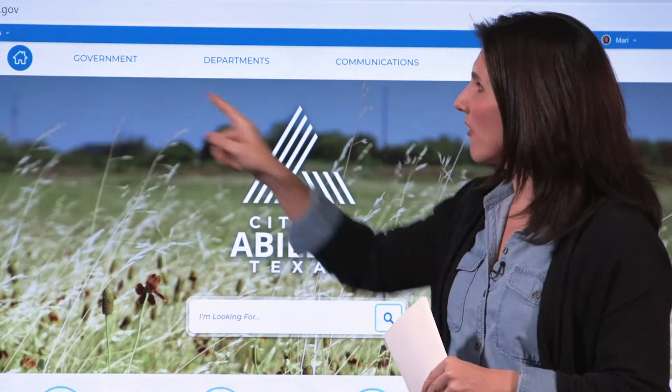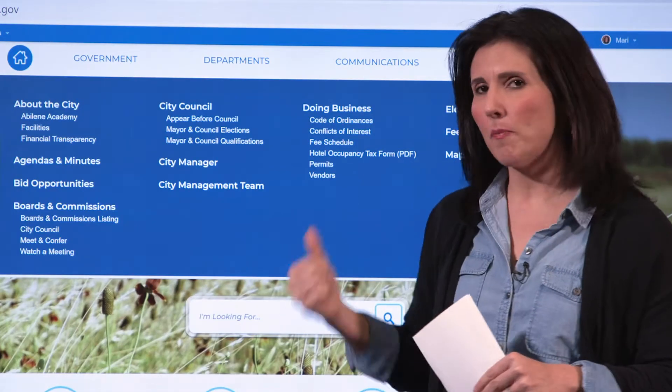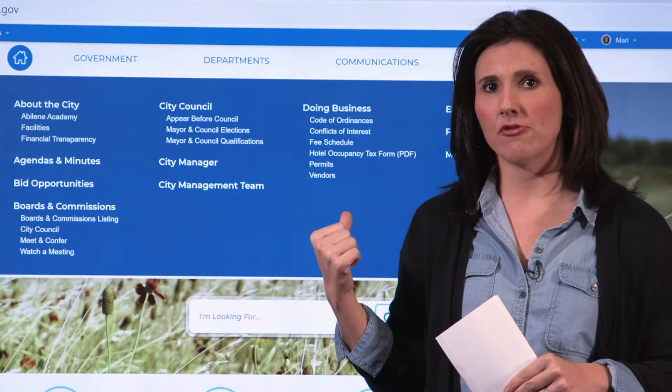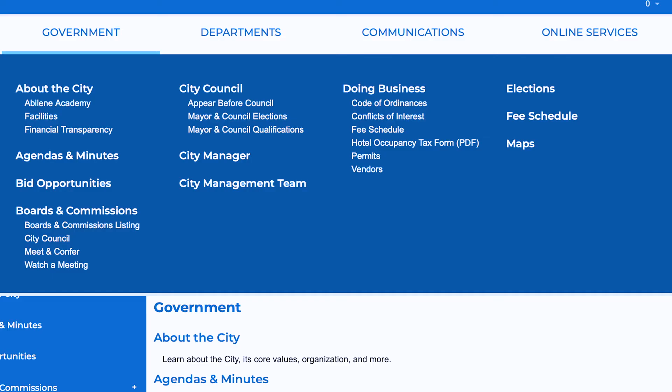Under the Government tab, you'll find all the basic information about our government — city council, boards and commissions, agendas and minutes, our city management team, election information, and basic information about the city.